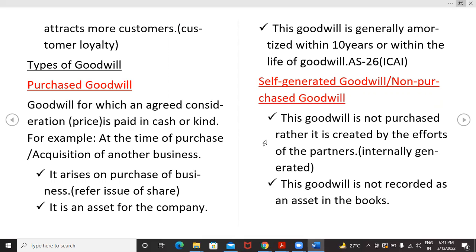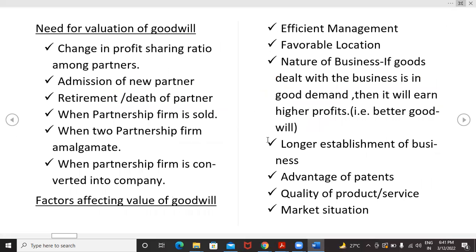Self-generated goodwill or non-purchased goodwill is not purchased; rather, it is created by the efforts of the partners internally. This goodwill is not recorded as an asset in the books. The needs for valuation of goodwill include: change in profit-sharing ratio among partners, admission of a new partner, retirement or death of a partner, when a partnership firm is sold, when two partnership firms amalgamate, and when a partnership firm is converted into a company.